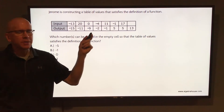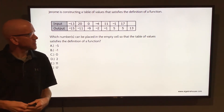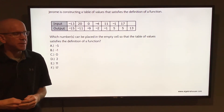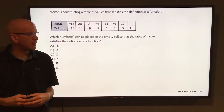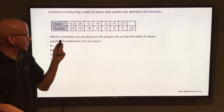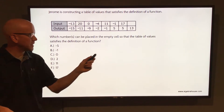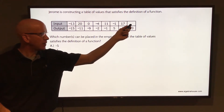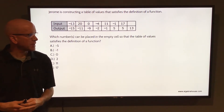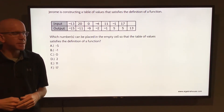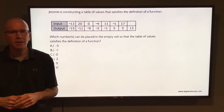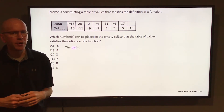Jerome is constructing a table of values that satisfies the definition of a function. Which number or numbers can be placed in the empty cell so that the table of values satisfies the definition of a function?